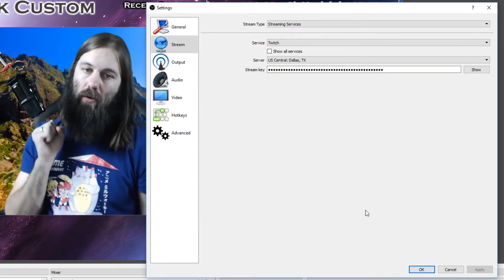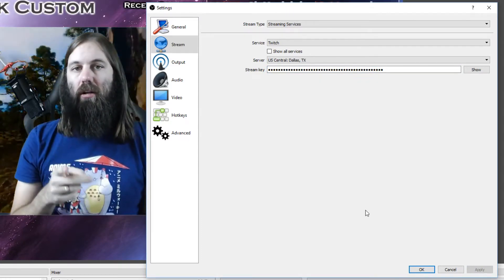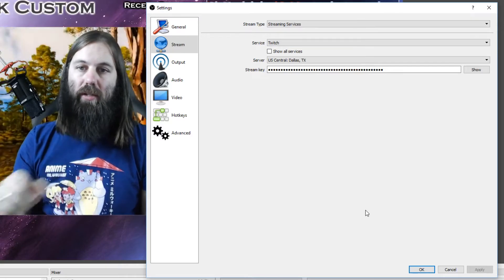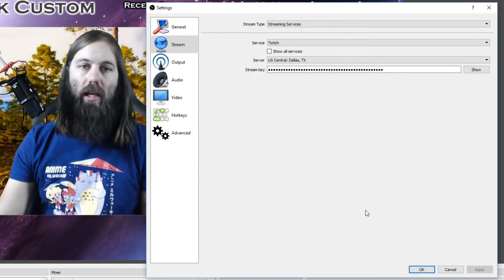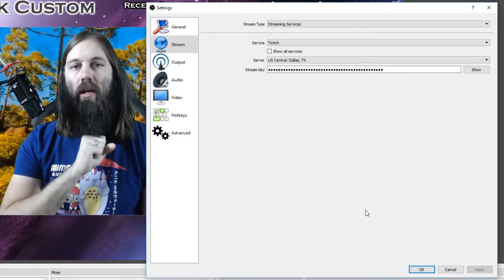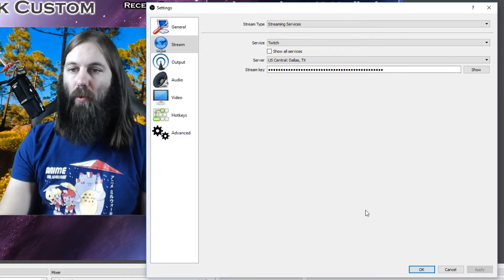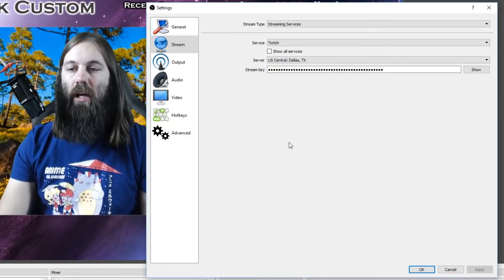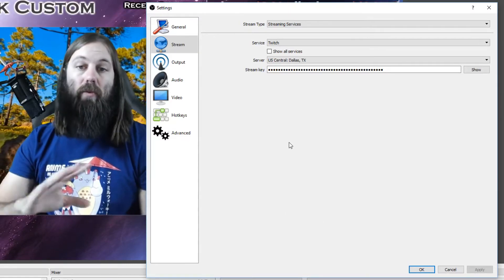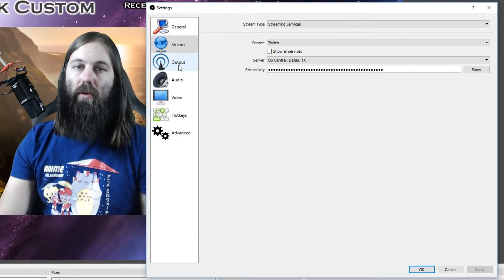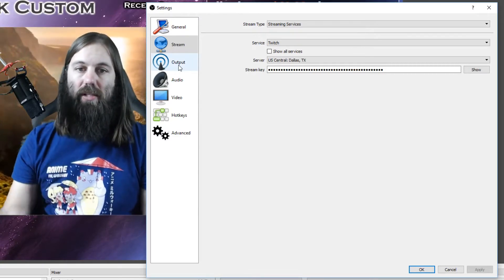Now your OBS has your channel locked in so that when you hit start streaming, it will start broadcasting directly to your channel and people will be able to see you and chat with you. But before we do that, I want to make sure that we set up the rest of our settings so that everything looks and sounds good.